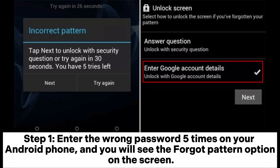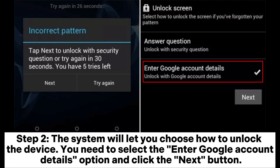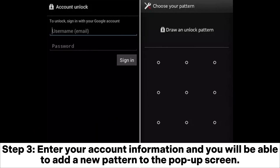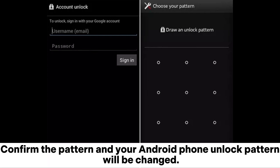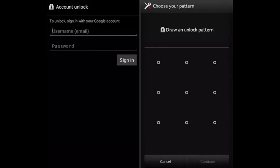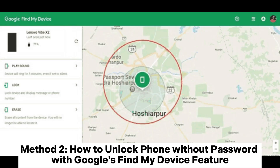Step 2: the system will let you choose how to unlock the device. You need to select the 'Enter Google Account Details' option and click the Next button. Step 3: enter your account information and you will be able to add a new pattern. Confirm the pattern and your Android phone lock pattern will be changed.